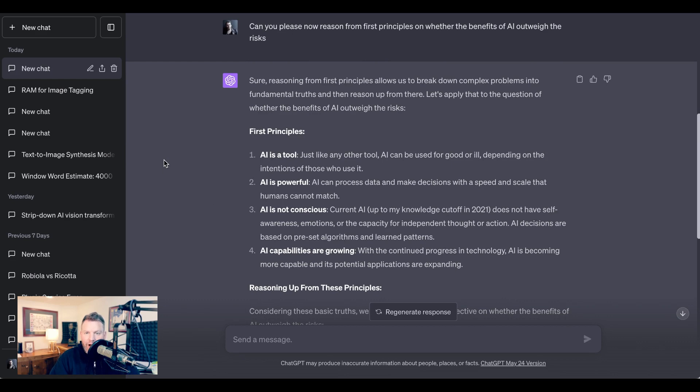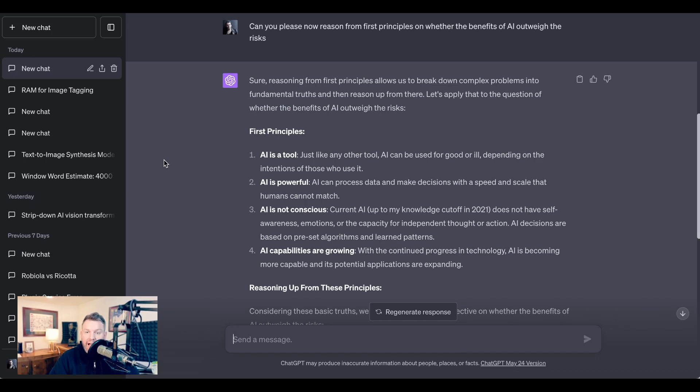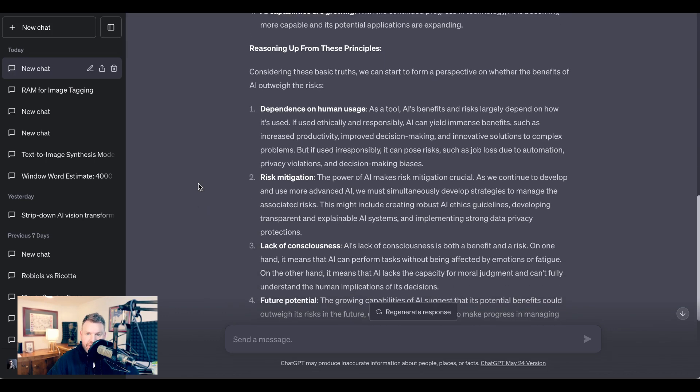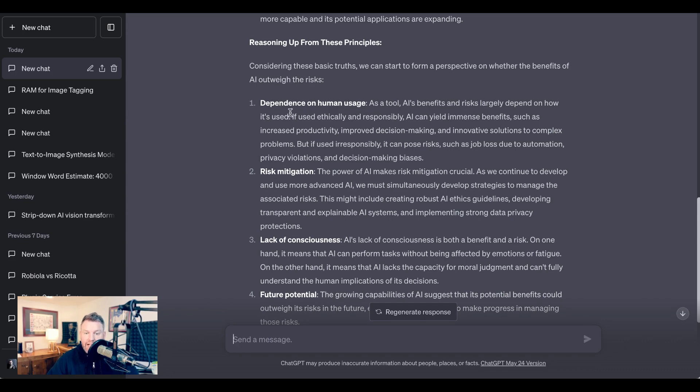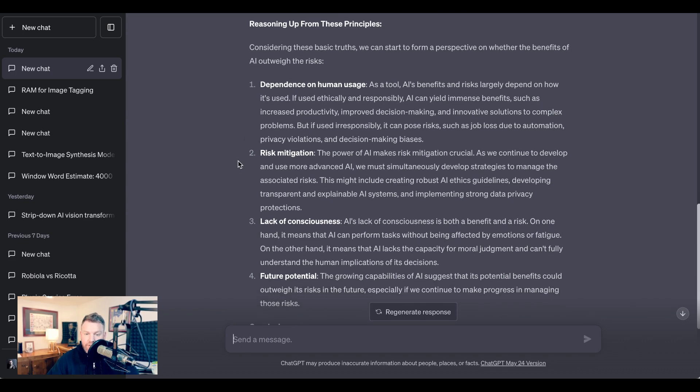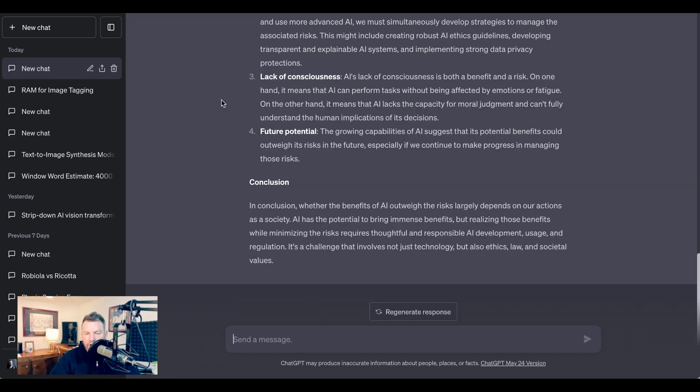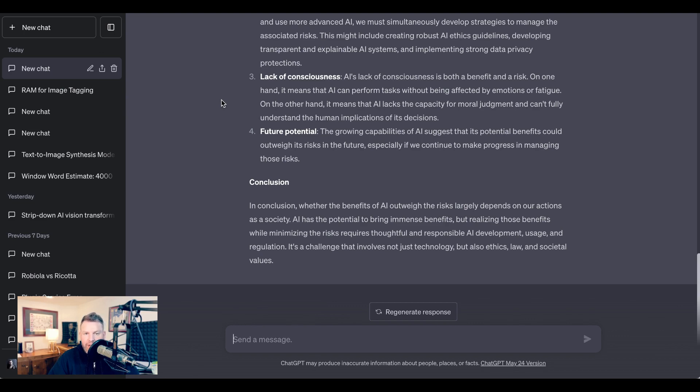So then I said, 'Can you please now reason from first principles on whether the benefits of AI outweigh the risks?' ChatGPT responds, 'Sure. Reasoning from first principles allows us to break down complex problems into fundamental truths and then reason up from there. Let's apply that to the question of whether the benefits of AI outweigh the risks.' The first principles, it writes, are that AI is just a tool. AI is powerful. AI is not conscious. AI capabilities are growing. Reasoning up from those principles, it says, 'Considering these basic truths, we can start to form a perspective on whether the benefits of AI outweigh the risks. One, dependence on human usage. Two, risk mitigation. Three, lack of consciousness. Four, future potential.' Now the conclusion is still not the same as if you ask the human to actually firmly take a stance one way or another. But at least now we have not just a list of benefits and a list of risks, but a thought process that we can cross-reference.